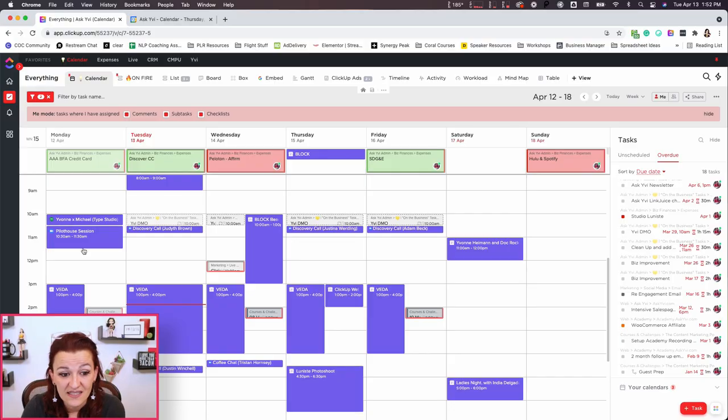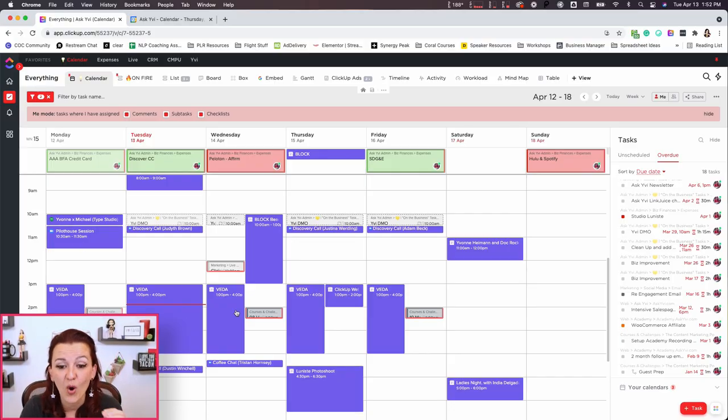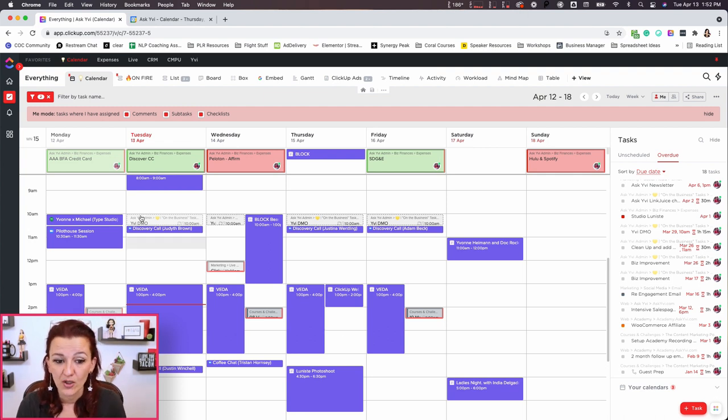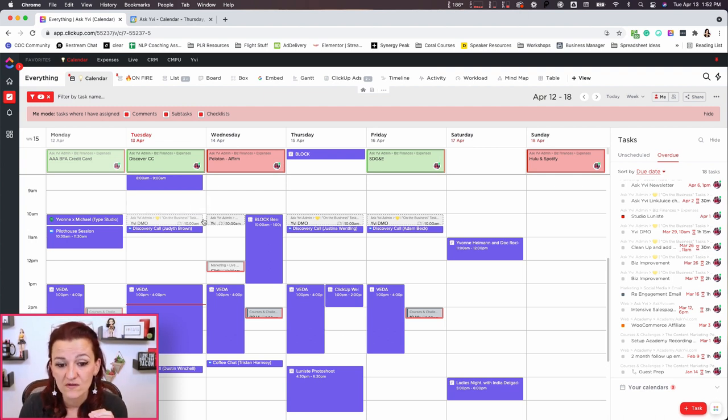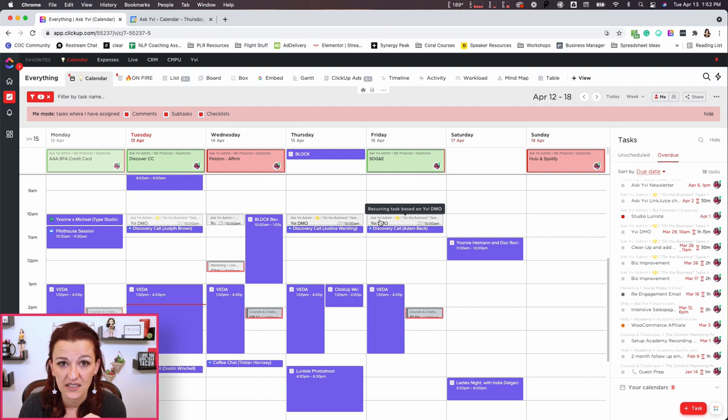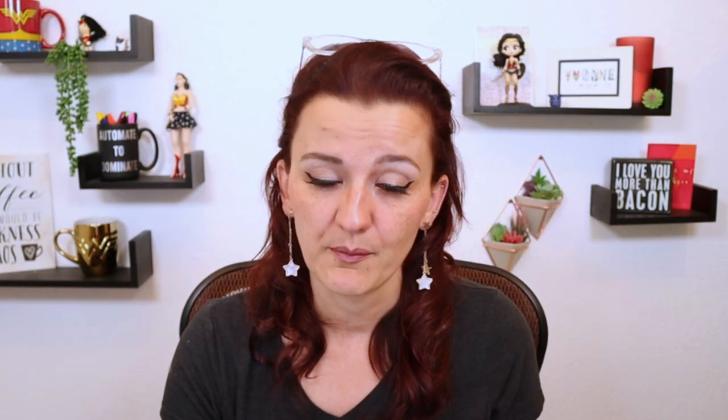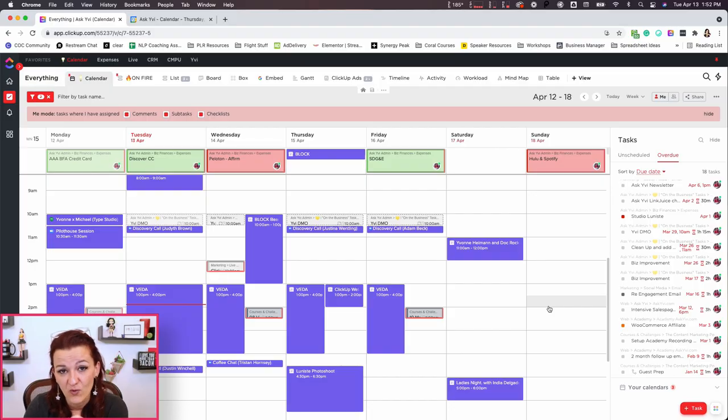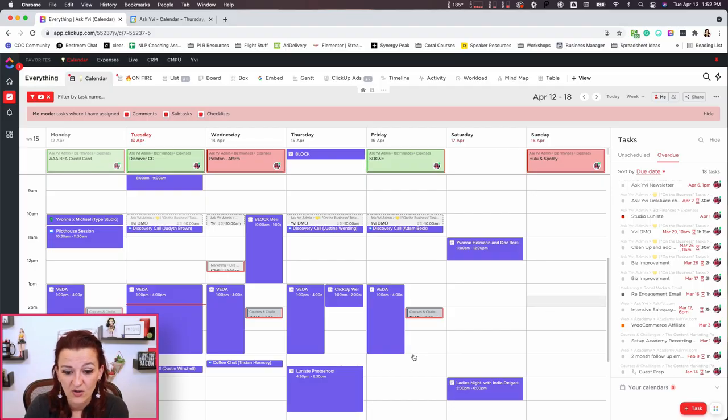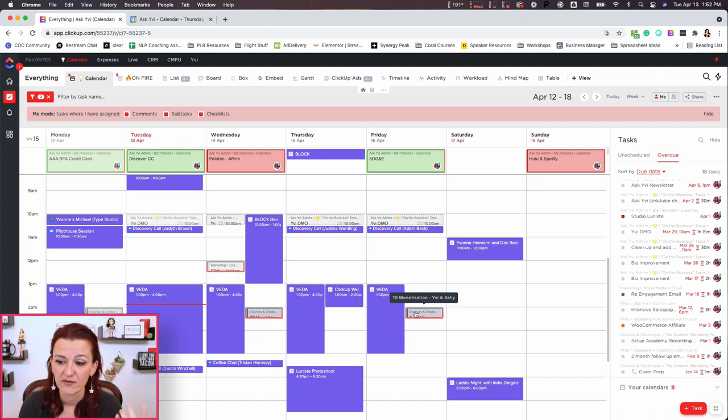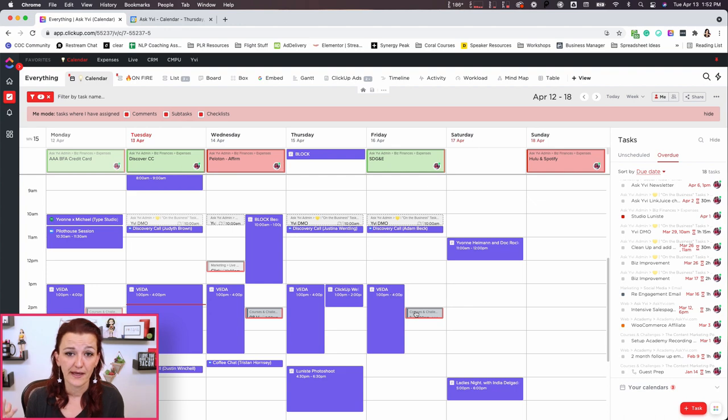Now as you can see, all of these purple ones are events pulled in from my Google calendar. You already can also see my regular daily recurring task of my daily DMO, my daily method of operation, cleaning up emails, you know, all that fun stuff. Got a video on that one too.